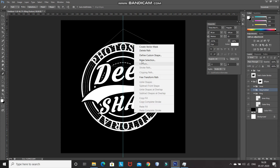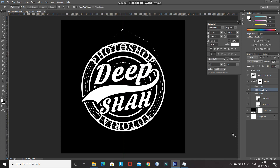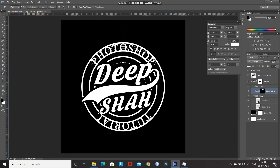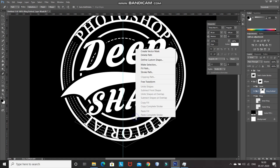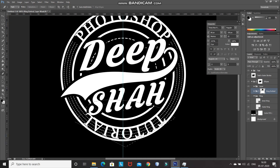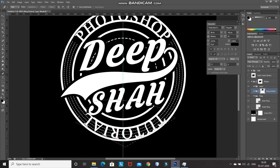Right-click inside of the path and select Make Selection, then click on OK. After that, click on Add Layer Mask, then press Ctrl+I to invert the mask. Now create a path for the bottom portion as well. Right-click inside the path, select Make Selection, and click on OK. Set the foreground color as black, then press Alt+Backspace to remove that portion inside the selection. After that, press Ctrl+D to deselect the selection.